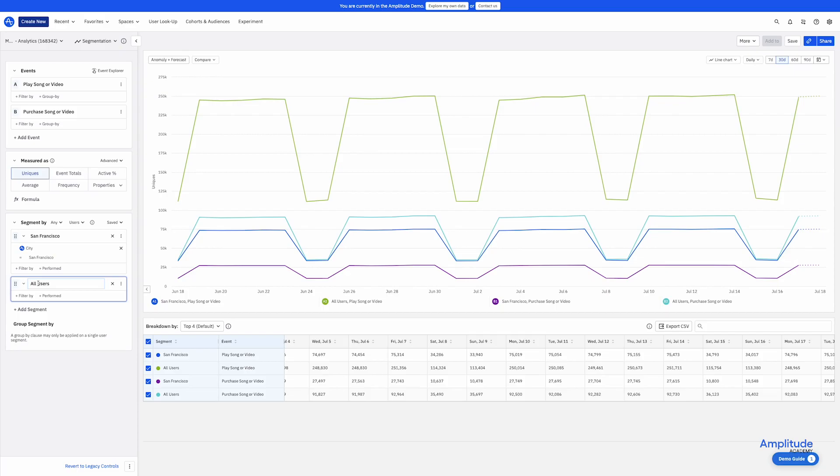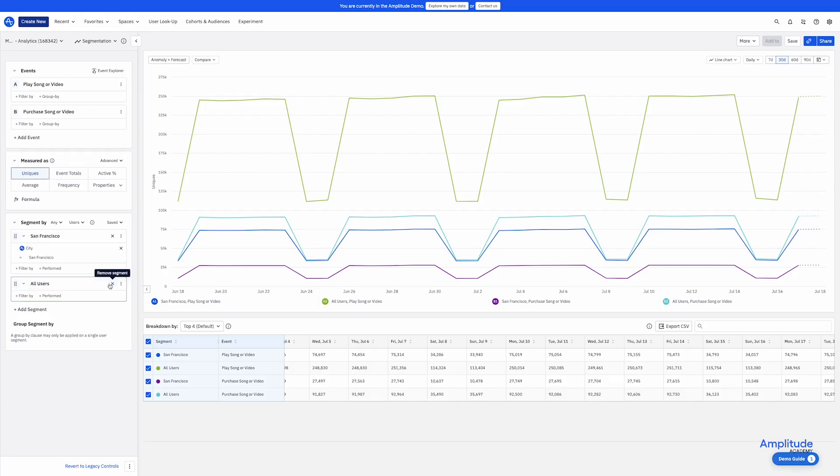And now there are four lines on my chart. Events are referred to by letters and user segments by numbers. So the lines are labeled A1, A2, B1, and B2. This is a bit cluttered, so I will remove my extra segments.